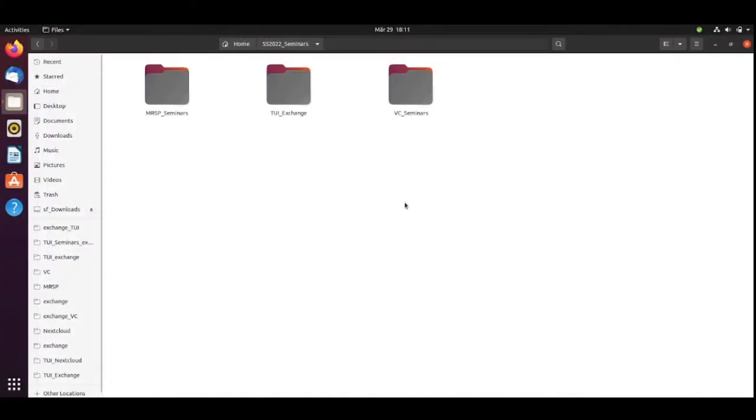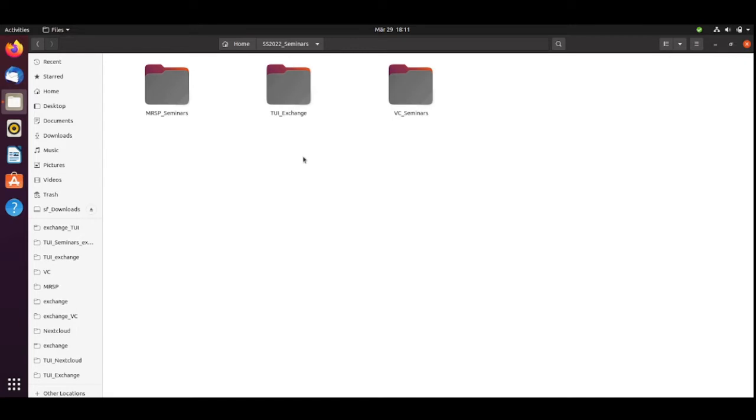For this seminar, I assume that you configured your system and you know how to start a Jupyter notebook. We are here at my home SS2022Seminars folder.